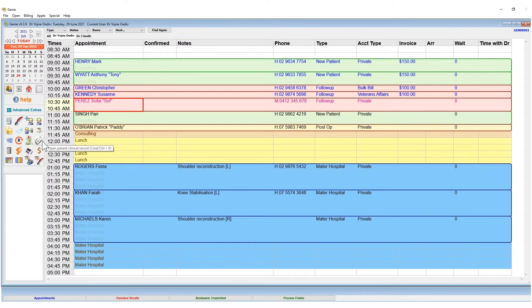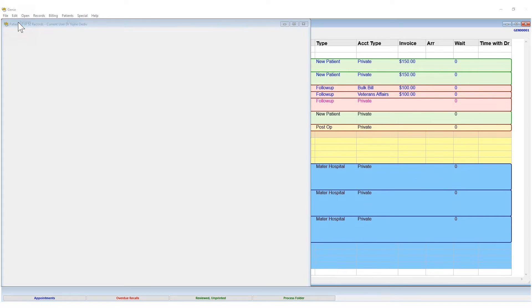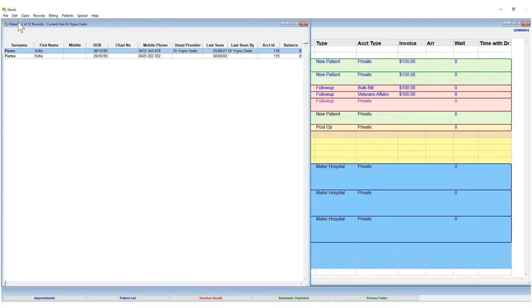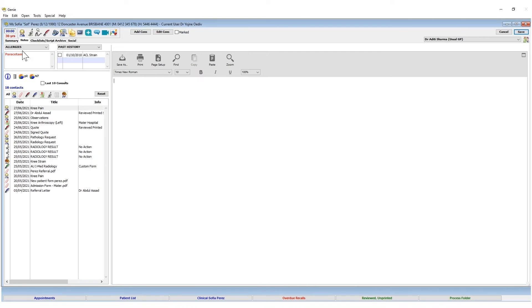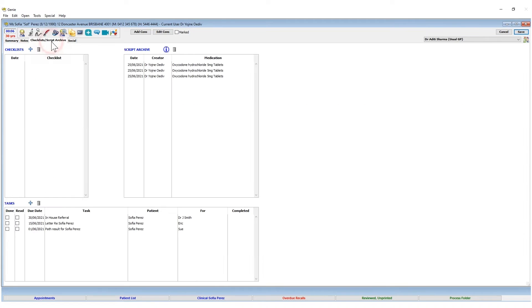You can also access this area by going to Open Patients, using the rule of three to search your patient, and then double-clicking the name. Once there, click on the Checklist Script Archive tab or the other tab, and you will find the task at the bottom.